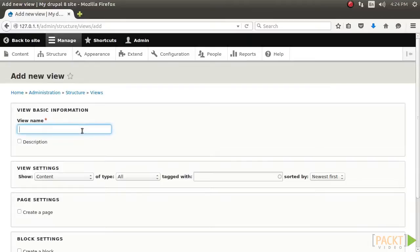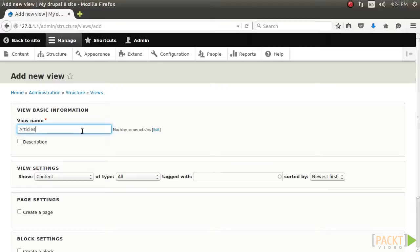The first step is to provide the view name of articles, which will serve as the administrative and, by default, displayed title. There are display style and row plugins that format the data to be rendered. Our video used the unformatted list style to wrap each row in a simple DIV element. We could have changed this to a table for a formatted list. The row display controls how each row is output.